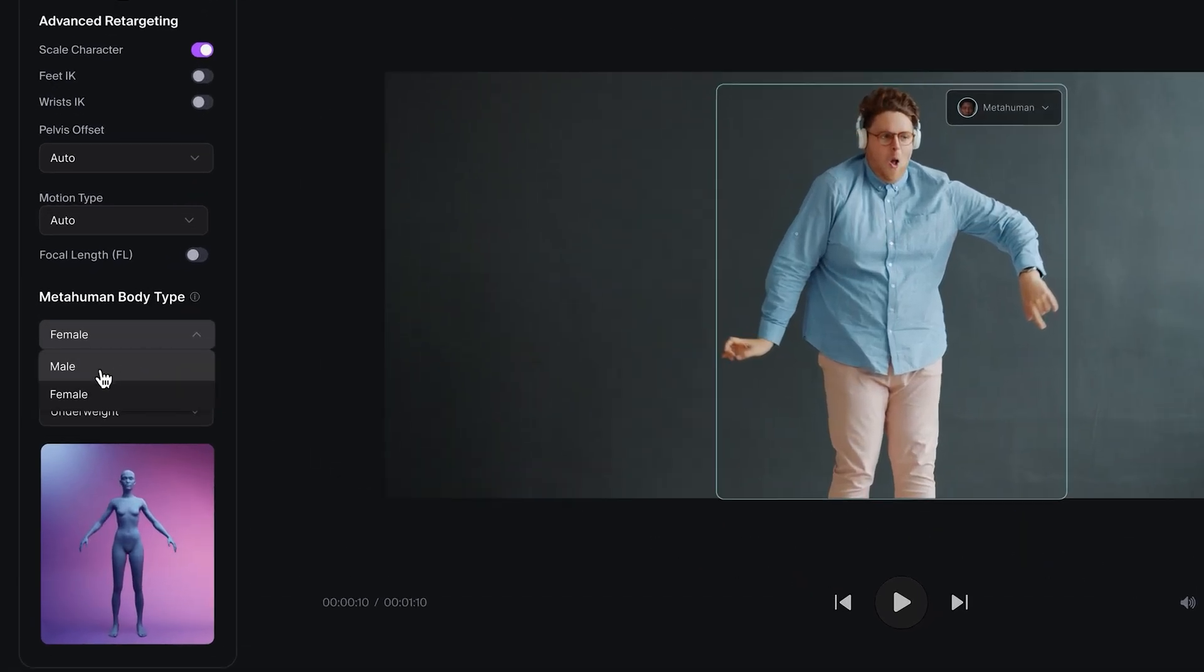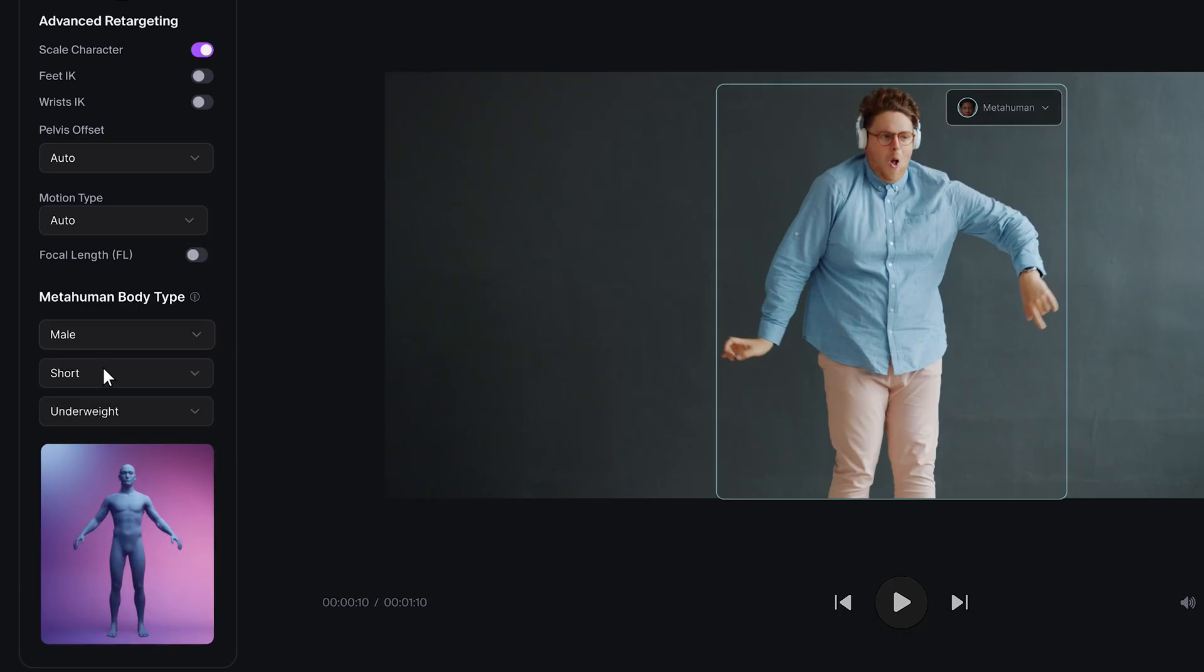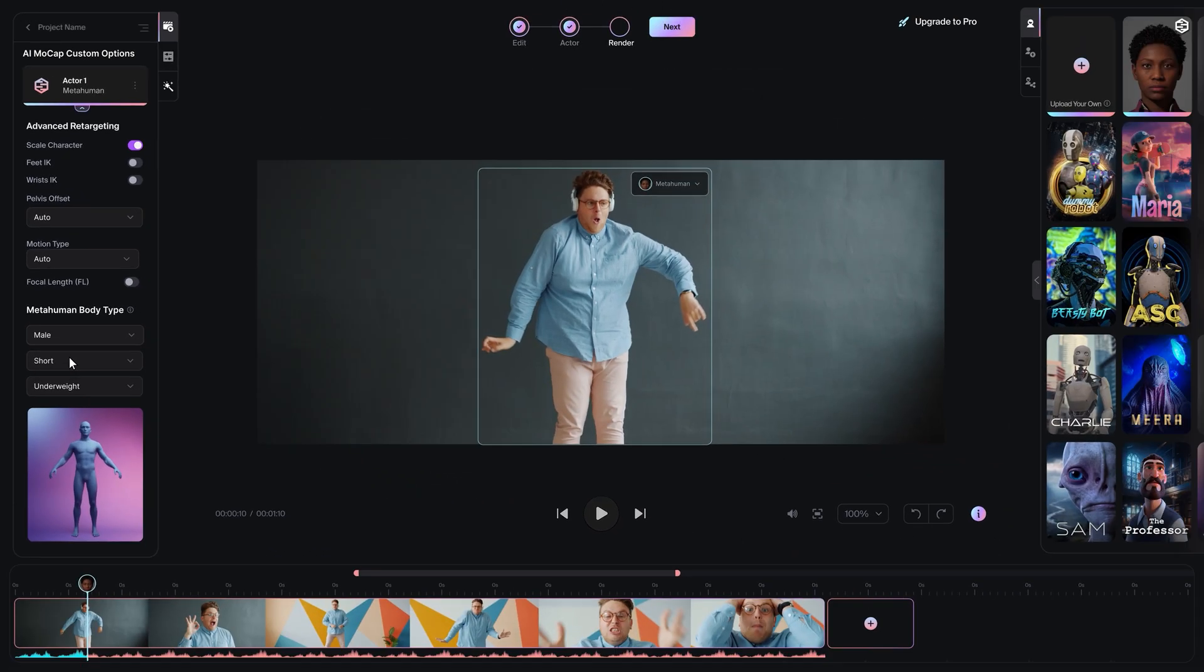After assigning the skeleton, new options will appear on the left-hand menu. Set the body type parameters to match your MetaHuman. If you downloaded your MetaHuman from Bridge, use the same settings as that character.